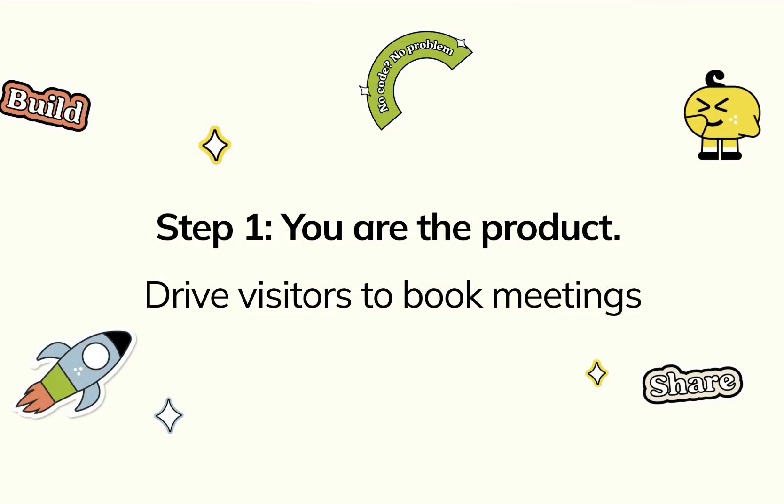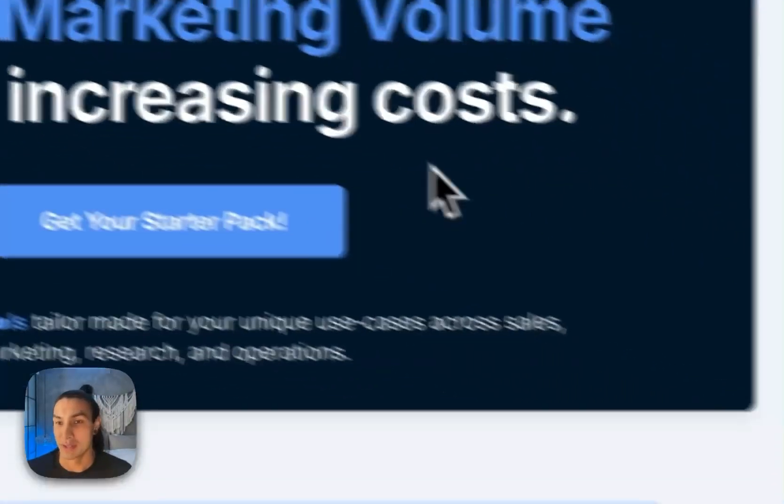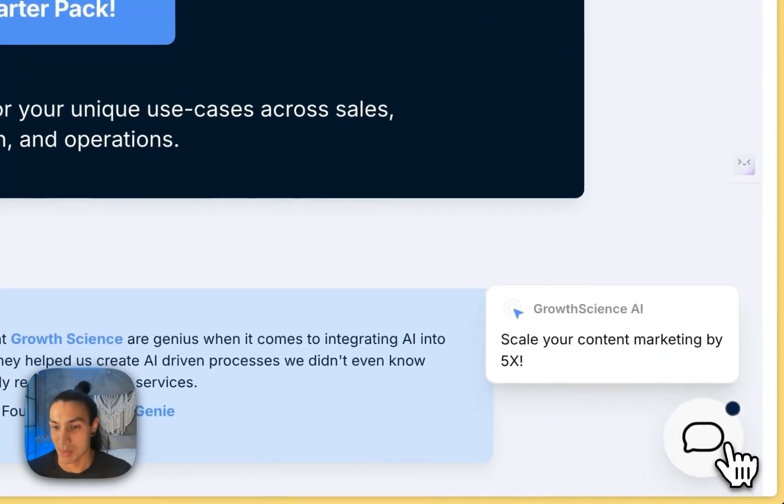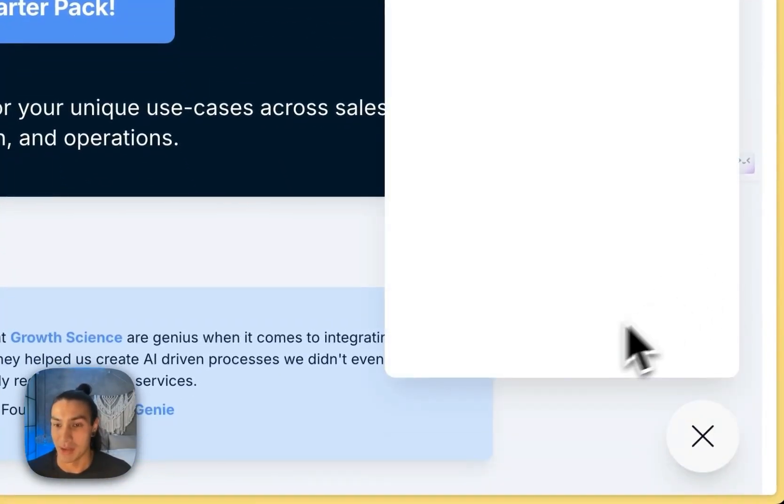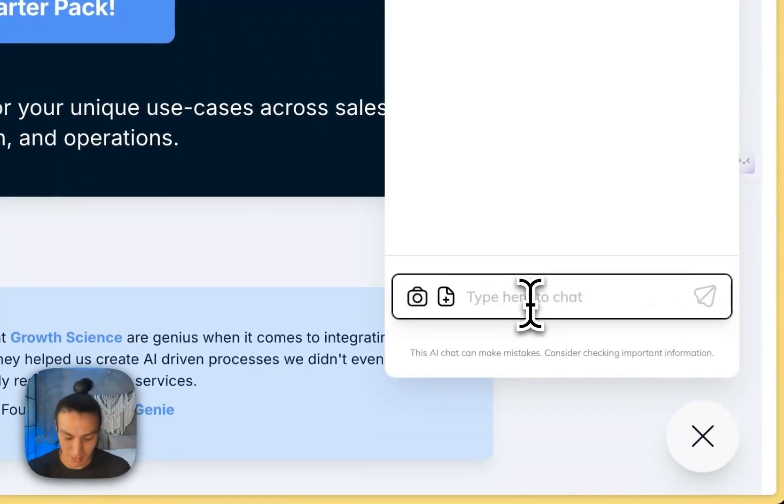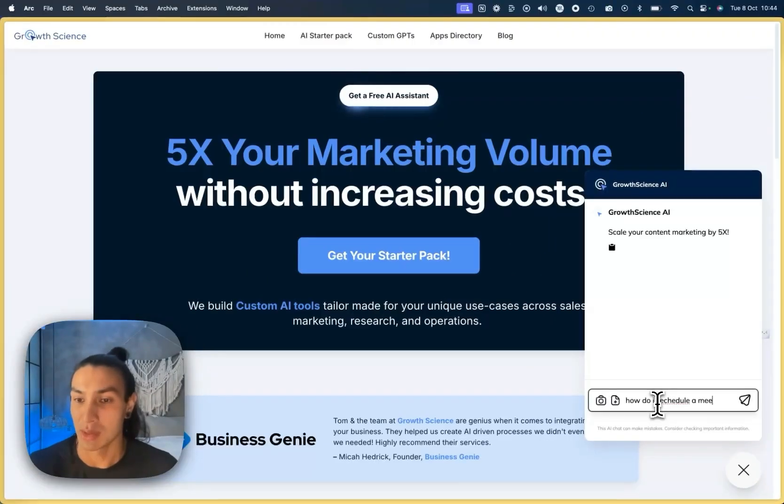So our playbook looks very similar and I'll walk you through each step. First we're going to build a chat widget for lead generation that drives viewers to your meeting booking link. Here we have one of our agencies at chip that's using that same chat widget. And if I ask it to schedule a meeting, how do I schedule a meeting with you?